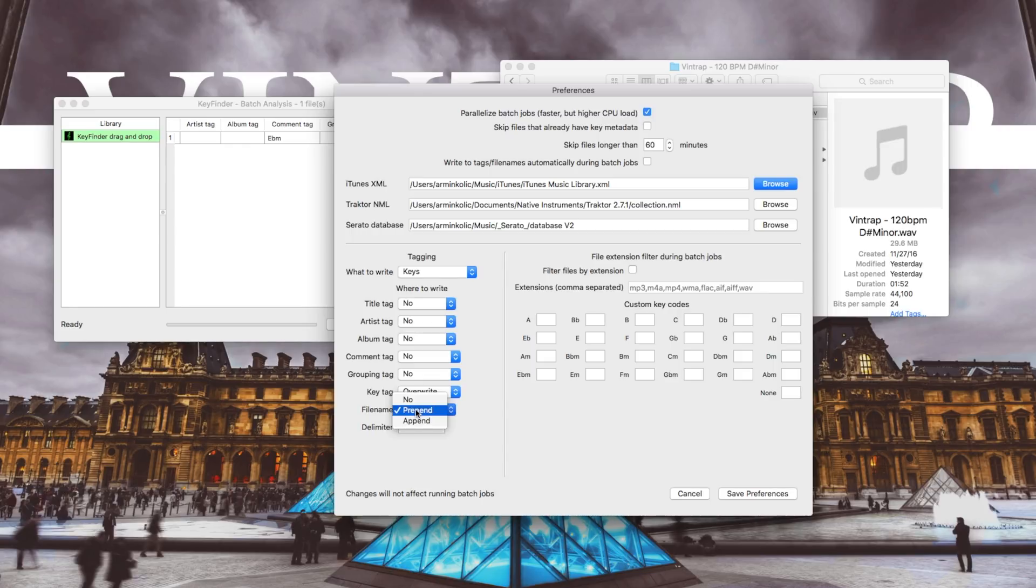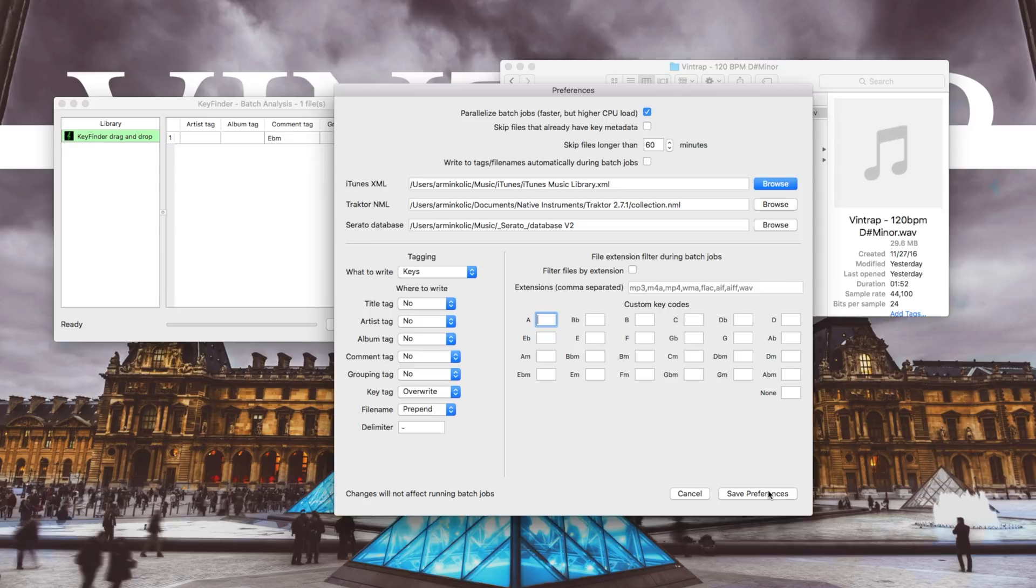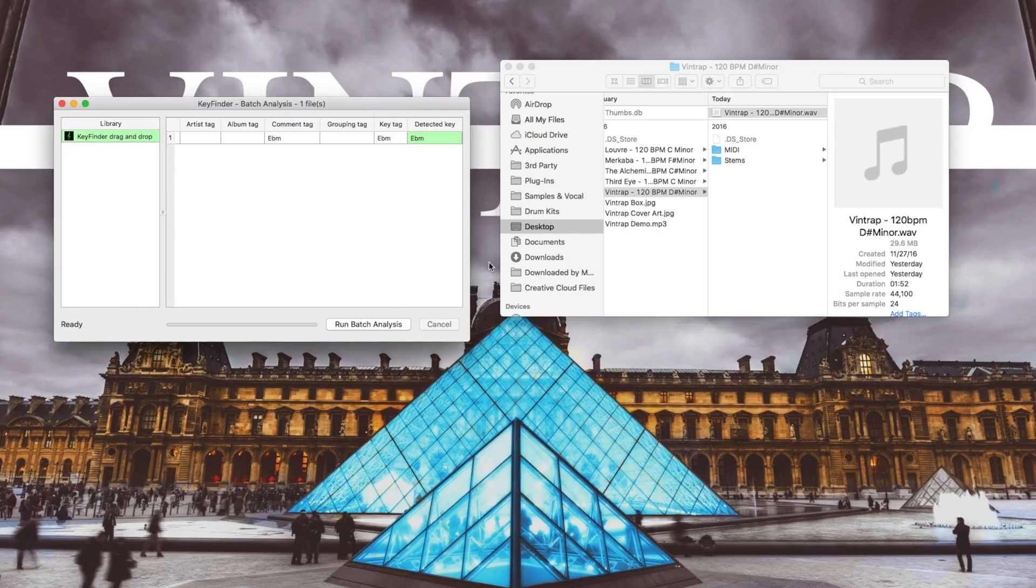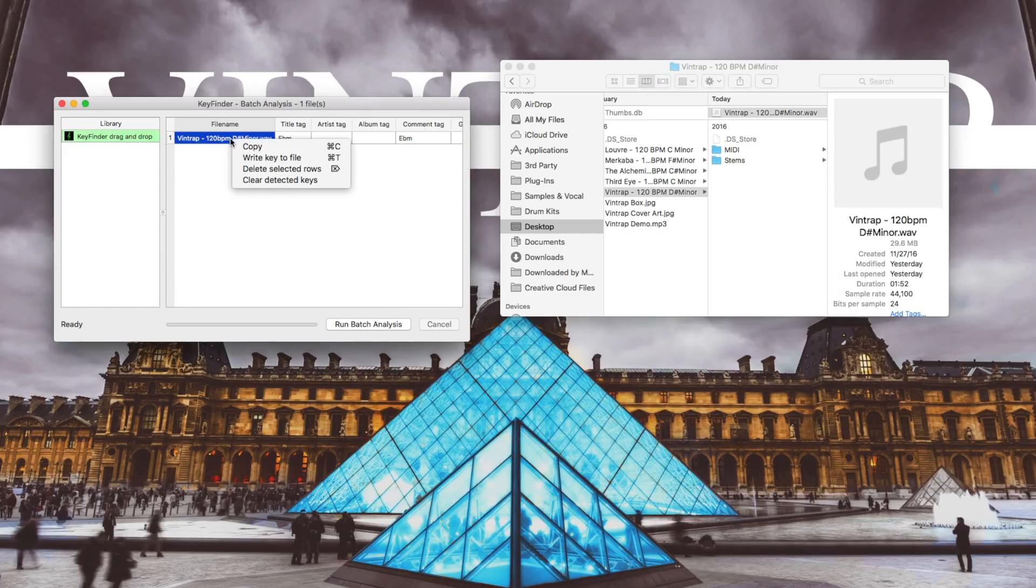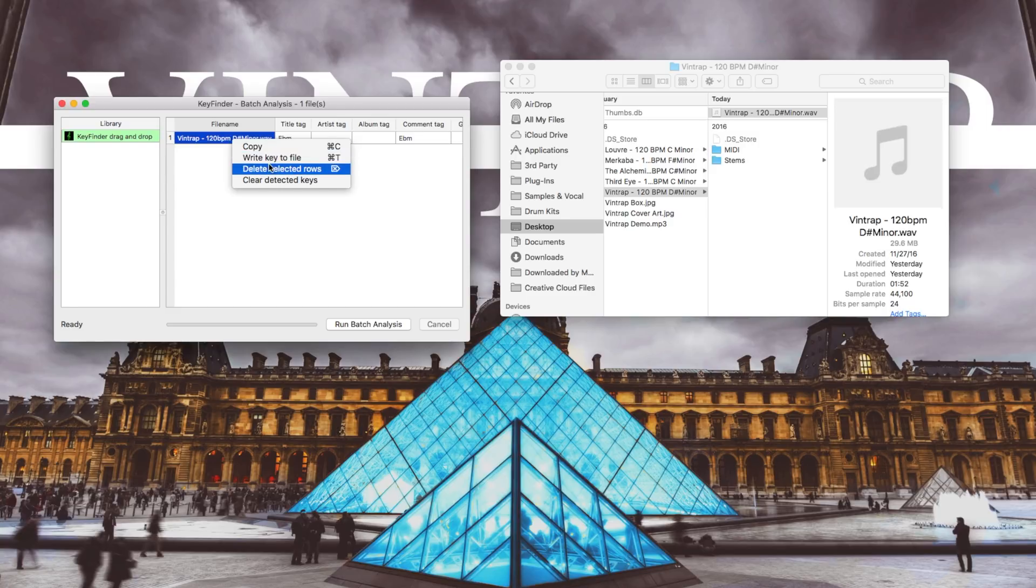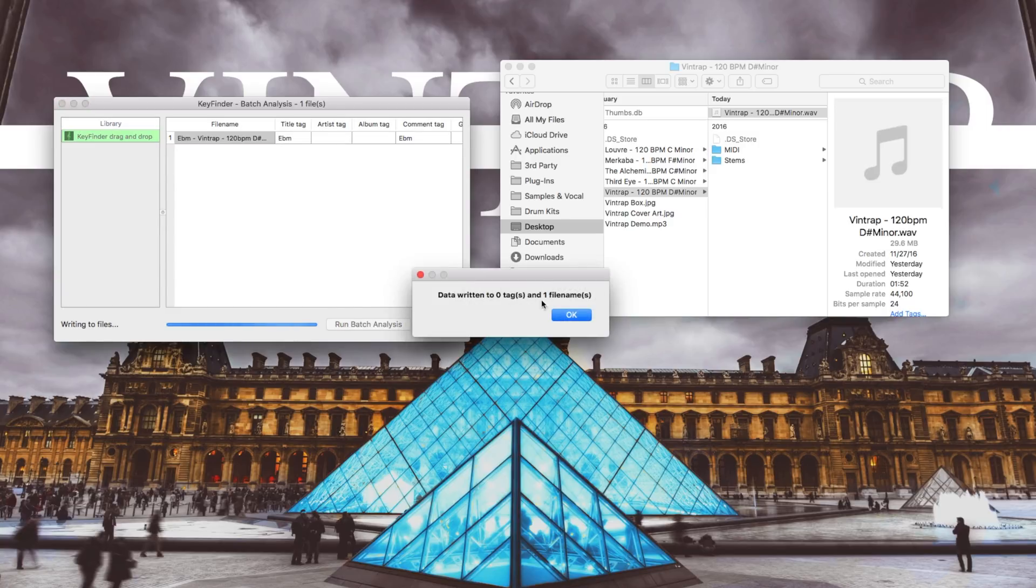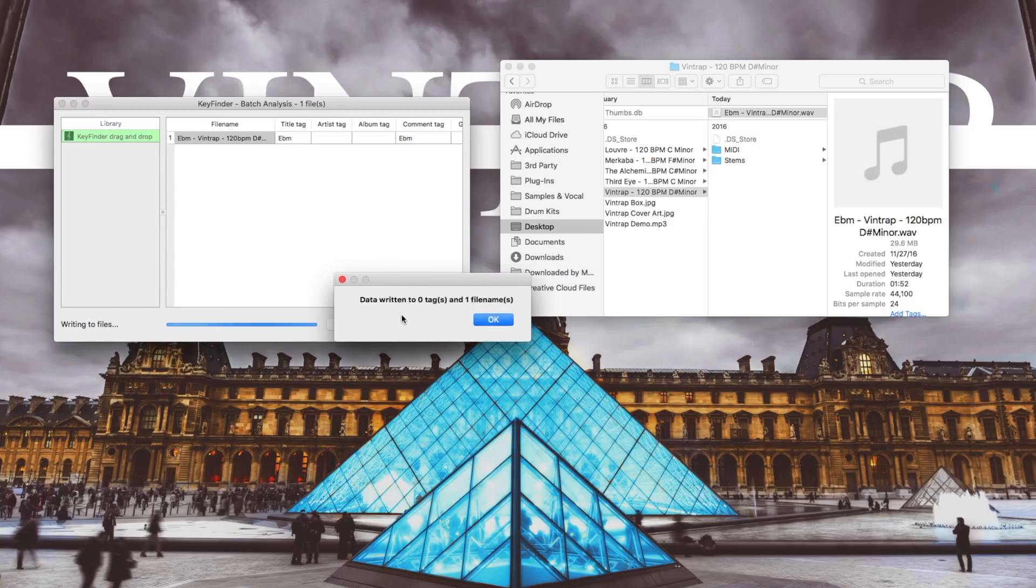In this case I'm going to choose Prepend, or at the beginning, click Save Preferences, and then you just right-click onto your sample and select Write Key to File. Now you can see data written to zero tags and one file name.